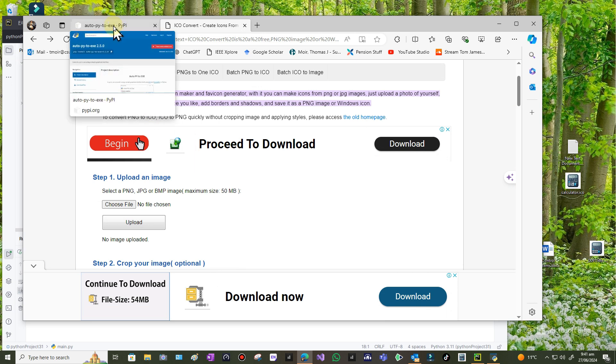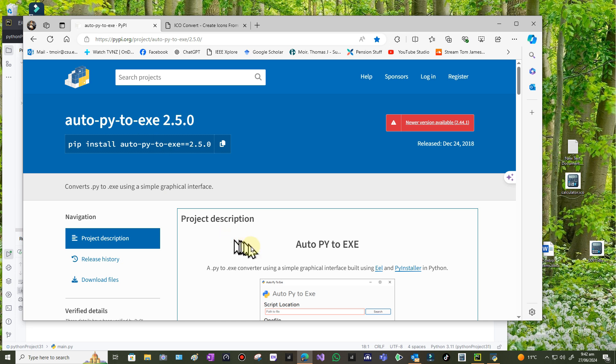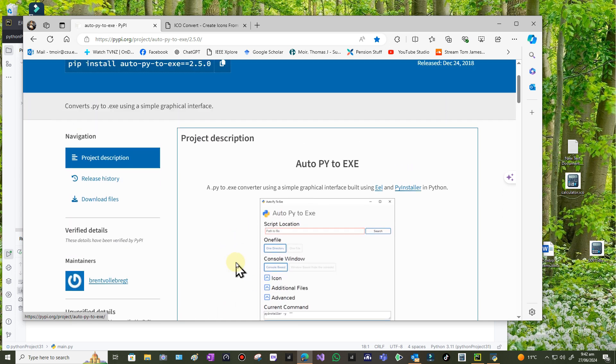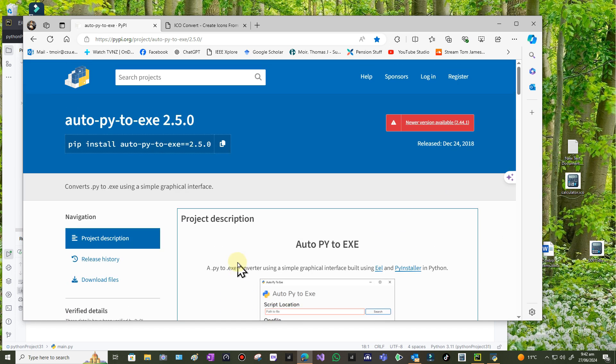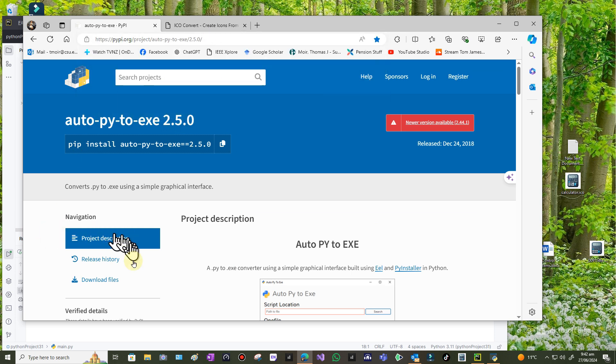I'm going to use this package which I install into my Python environment called auto-py-to-exe. Now there are other ways to do this, but I found this is by far the easiest way. The other ones use command lines and they leave the console still there. This does it all for you in a graphical way. It's called auto-py-to-exe, version 2.5.